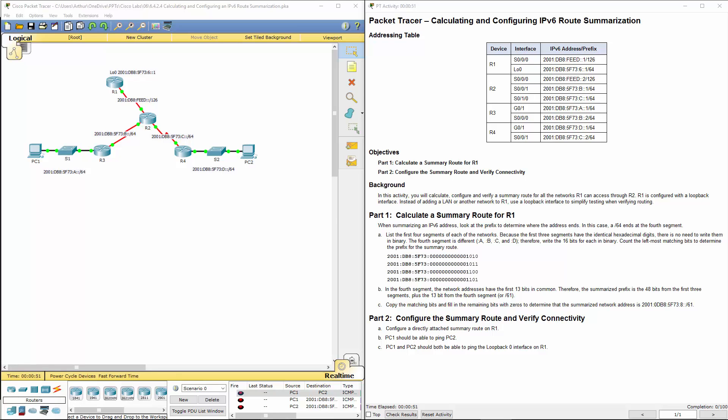Welcome to my Cisco Routing and Switching Essentials lab review. We're dealing with lab 6424, calculating and configuring an IPv6 route summarization.